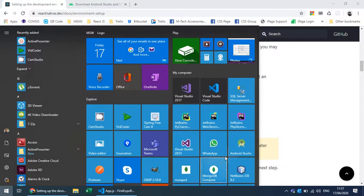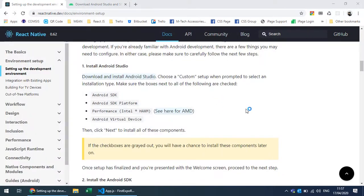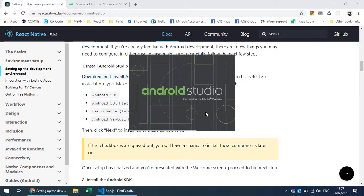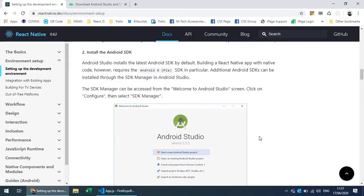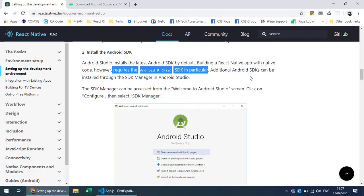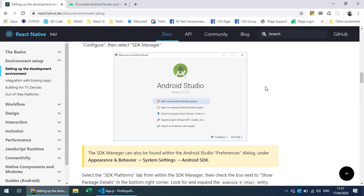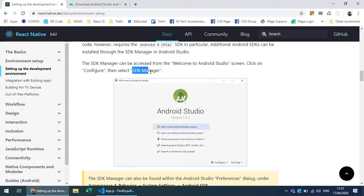Android Studio is essentially an editor that provides a development environment for Android development using Java and Kotlin. But you also need to install the Android SDK. It requires at least Android 9 (Pie) SDK, so you need to install that Android 9 Pie SDK through the SDK Manager.